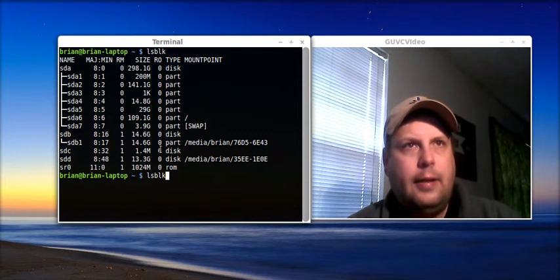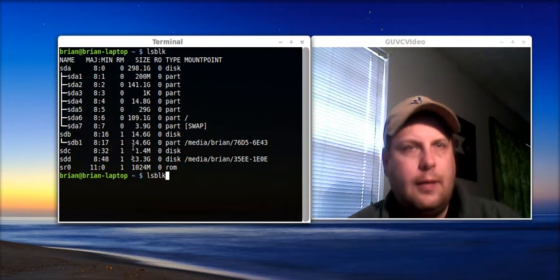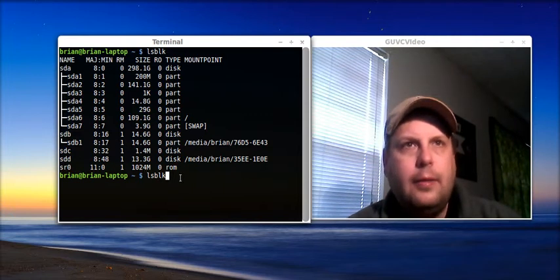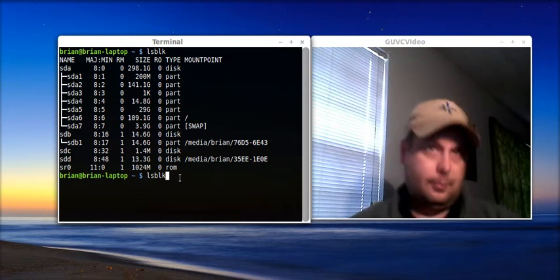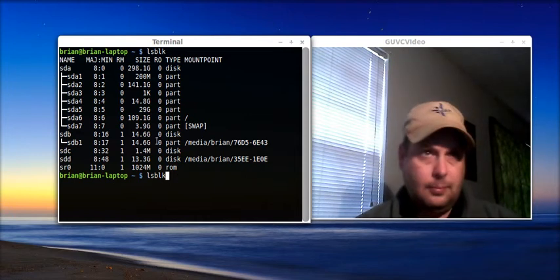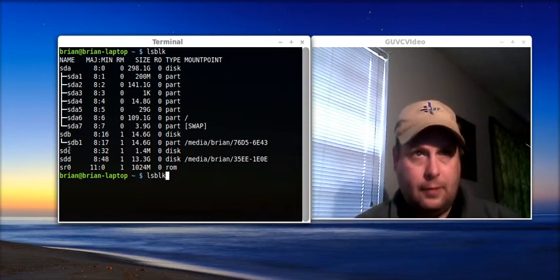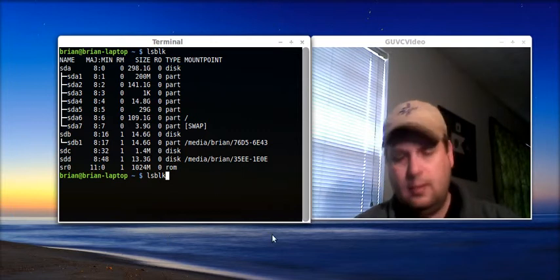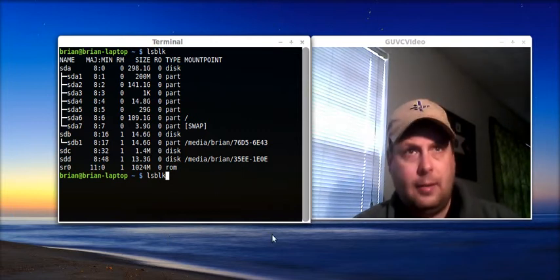And these other two, SDD, I've got my phone plugged into my computer charging right now. That's what that is. Okay, so. I know my address for my floppy disk is SDC. I want to remember that for the next command I'm going to put in.